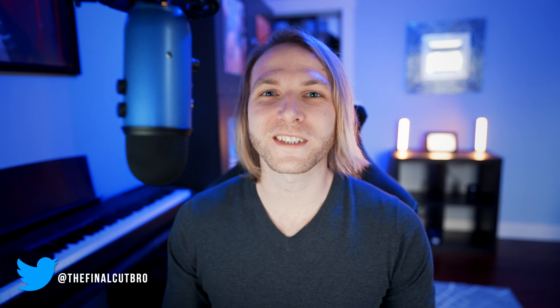Hey friends, Dylan Bates here, the Final Cut Bro, with a really quick workflow tutorial for you that will hopefully save you a lot of time. Let's get started.